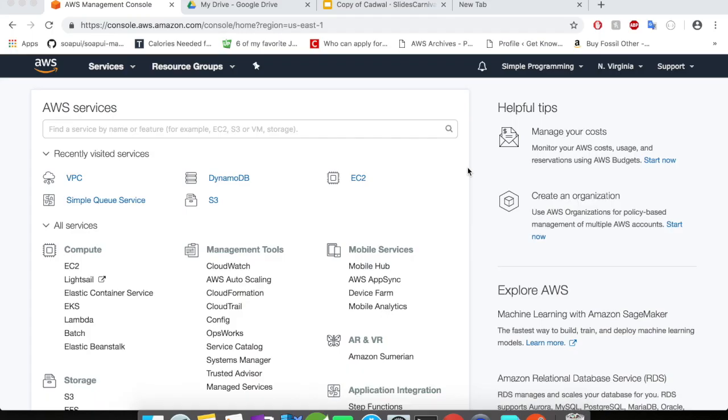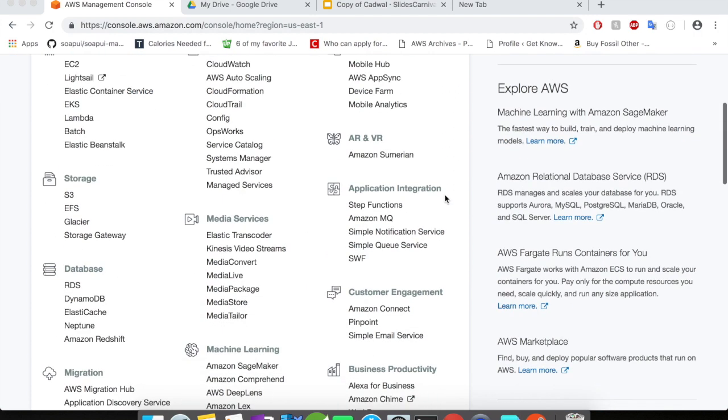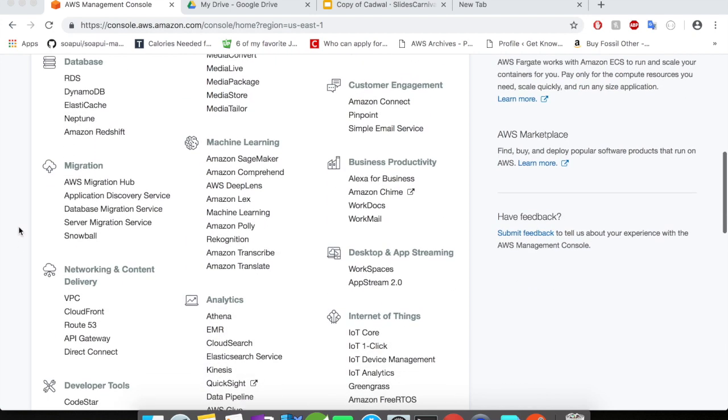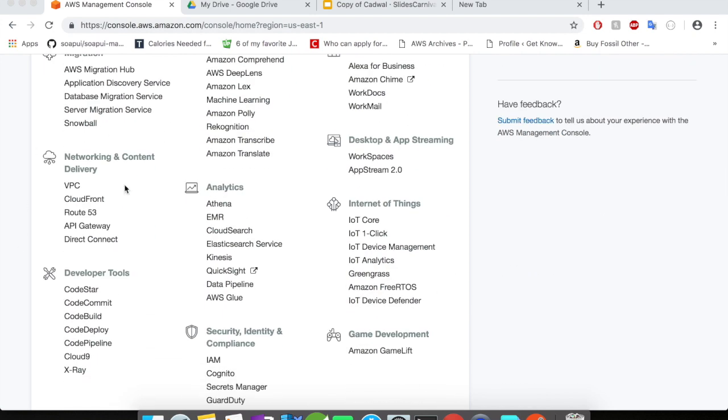You can create this VPC endpoint for DynamoDB either by using the AWS commands directly in your EC2 instance or you can use the AWS console to create this VPC endpoints. I'm going to show you how to create this VPC endpoints in your AWS console. Login to your AWS and scroll down and go to networking and content delivery. Click on your VPC.